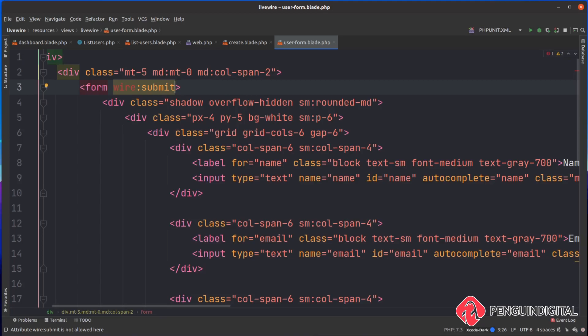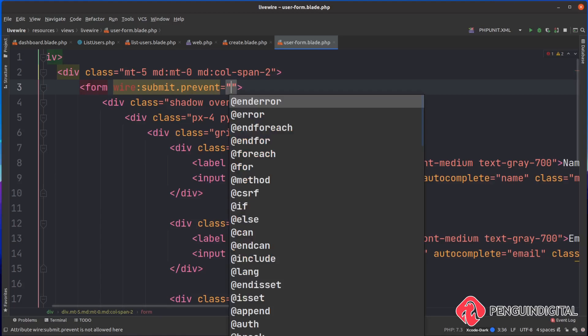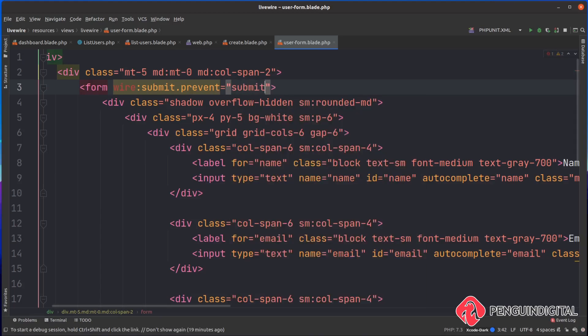So when someone clicks the submit button, I want you to prevent the default action. I want you to call a method on my component called submit.